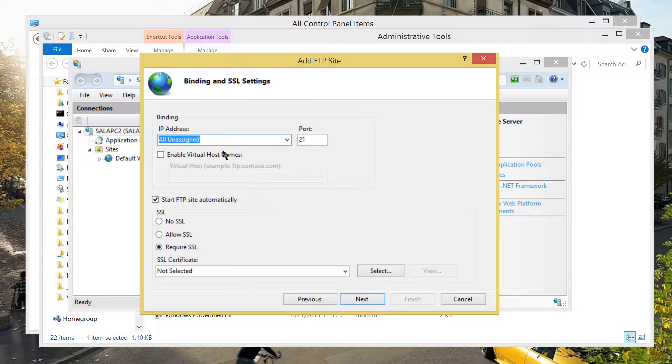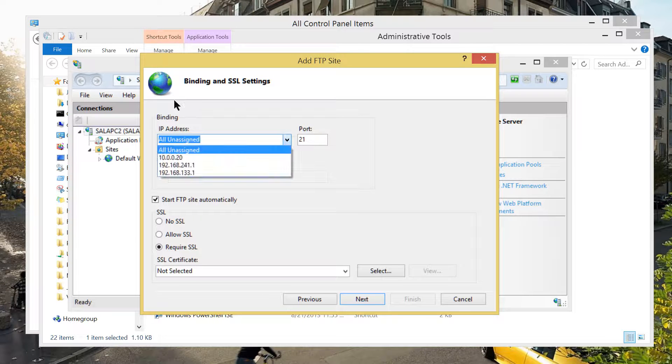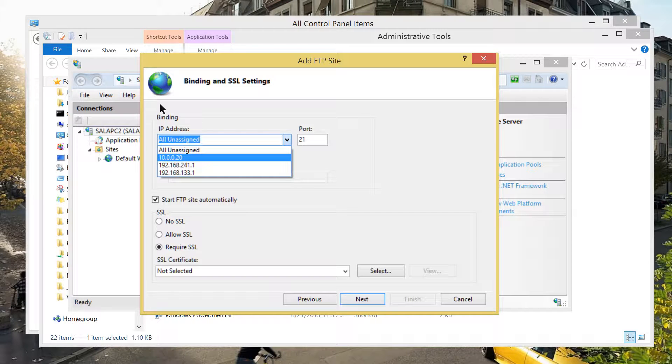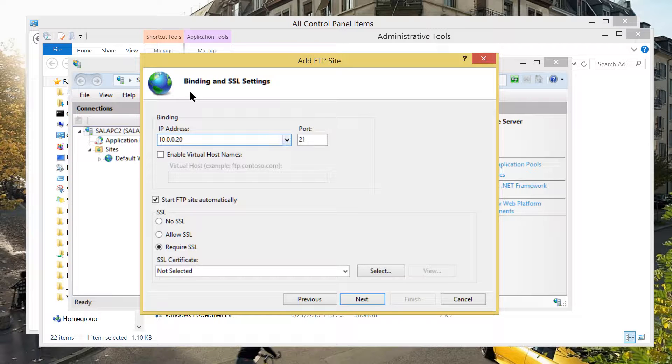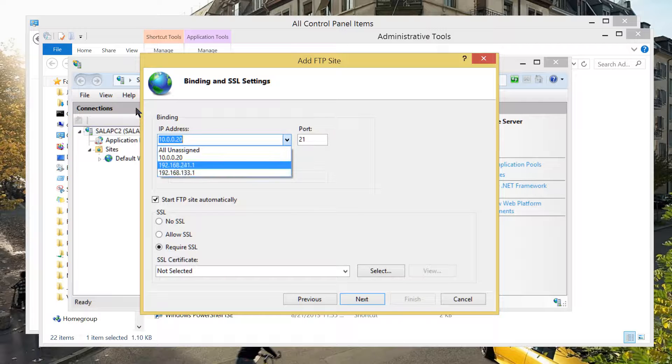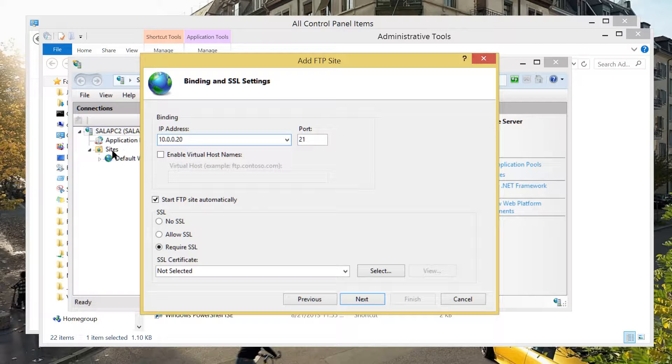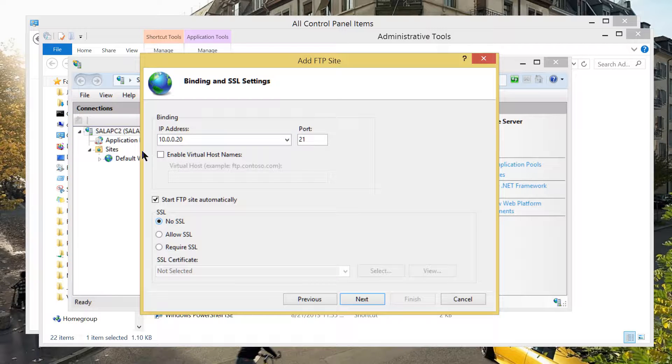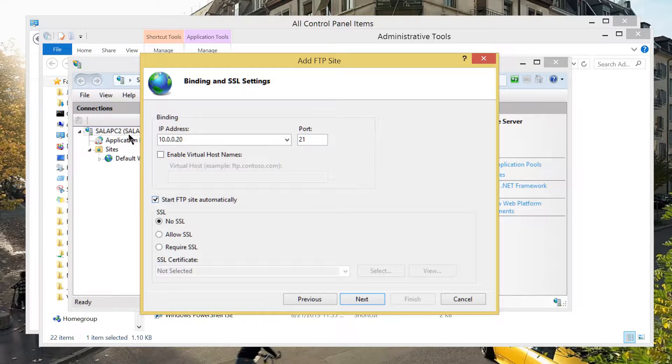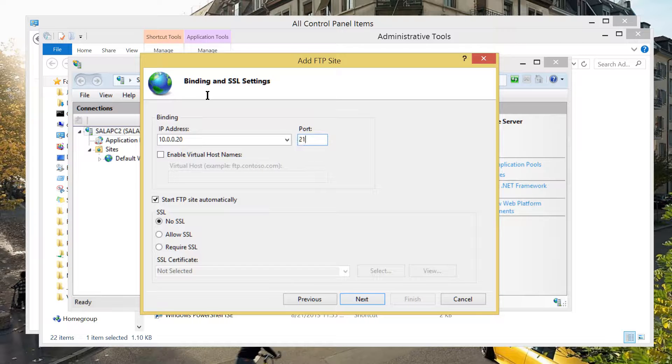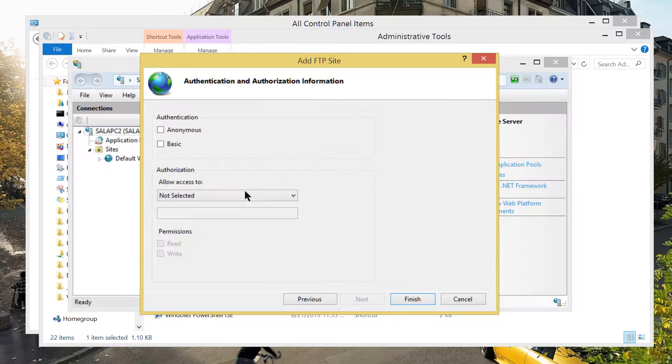Click next. Of course, the IP address. Since my computer is running by this IP address, I'm going to choose that. I have some VMware running inside. That's why it gives me other IP addresses here. But I would like to choose this IP address. For the sake of experiments, no security for this time. No SSL. It says start FTP site automatically. The port is 21. Of course, port 21 is for file transfer protocol. Now, click next.